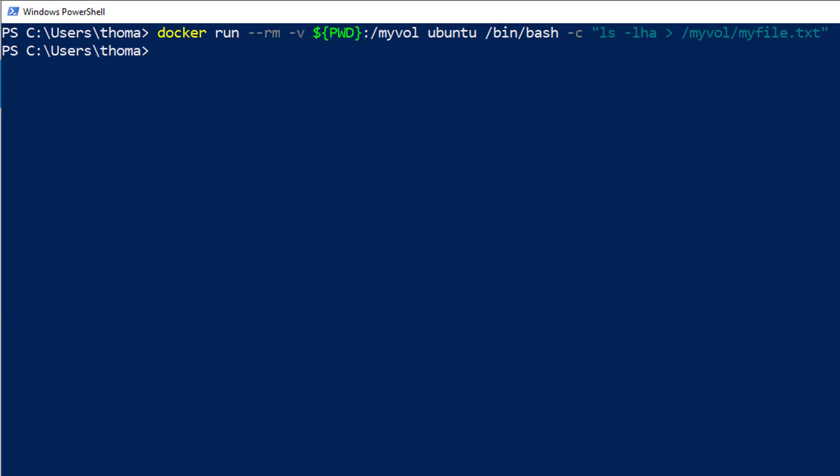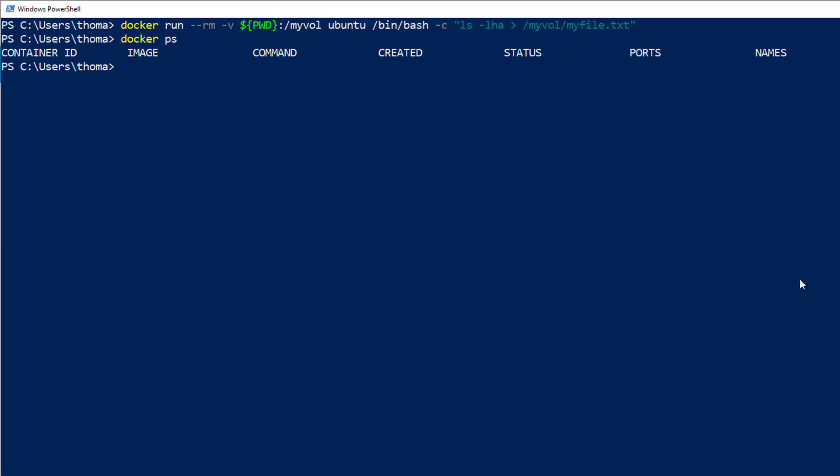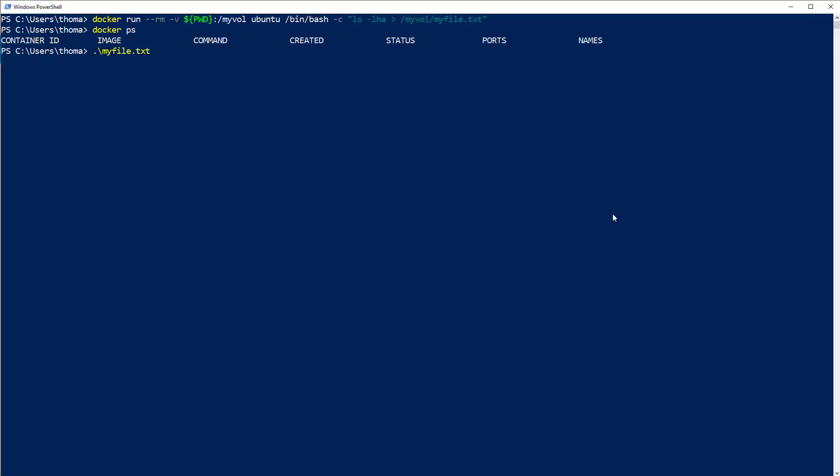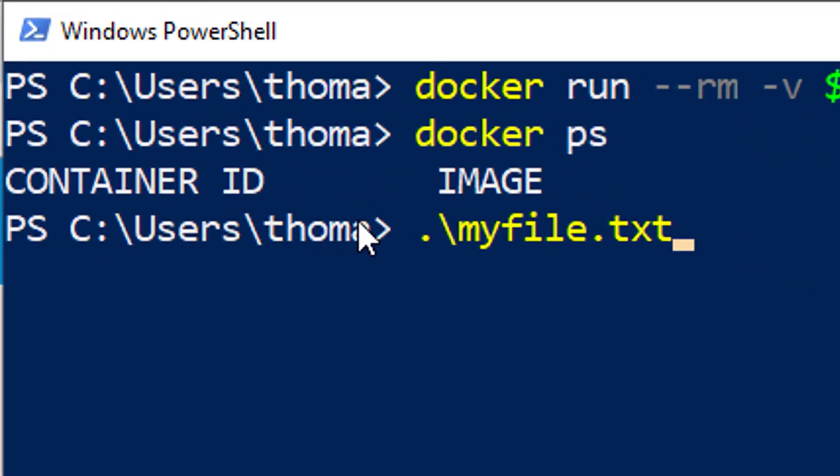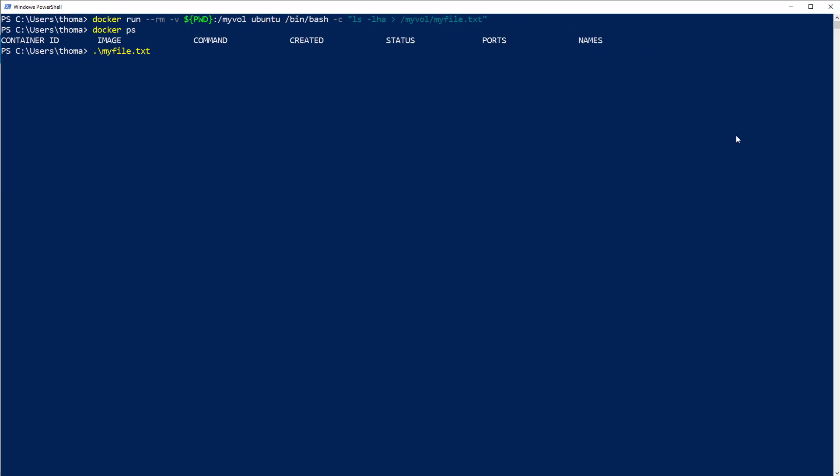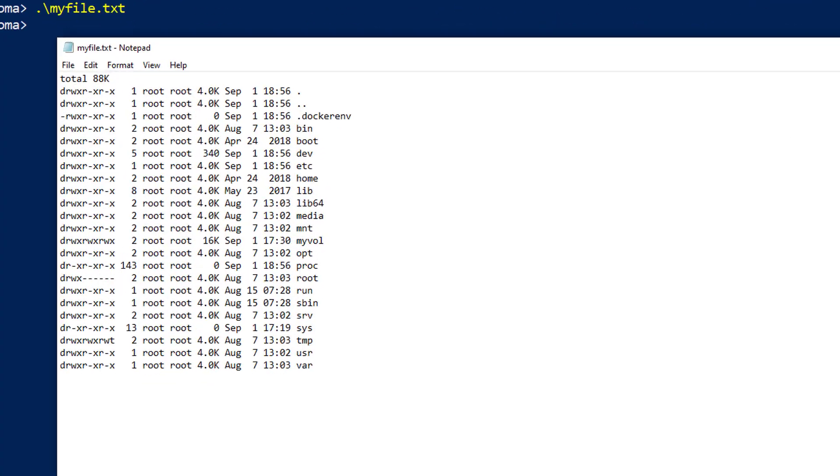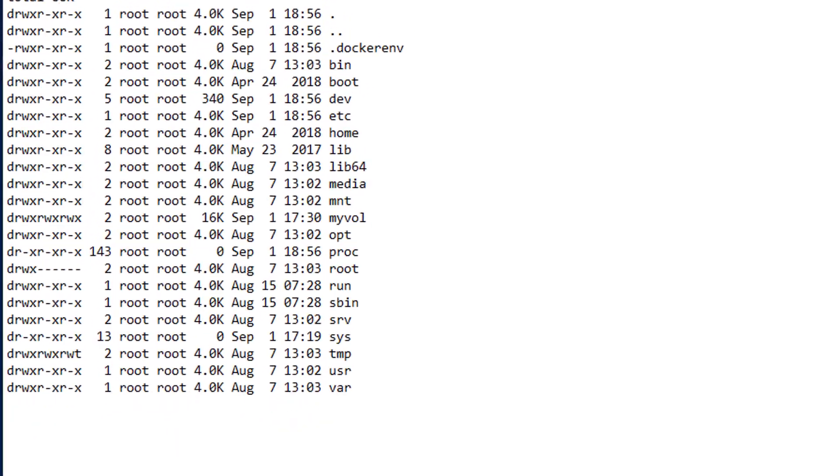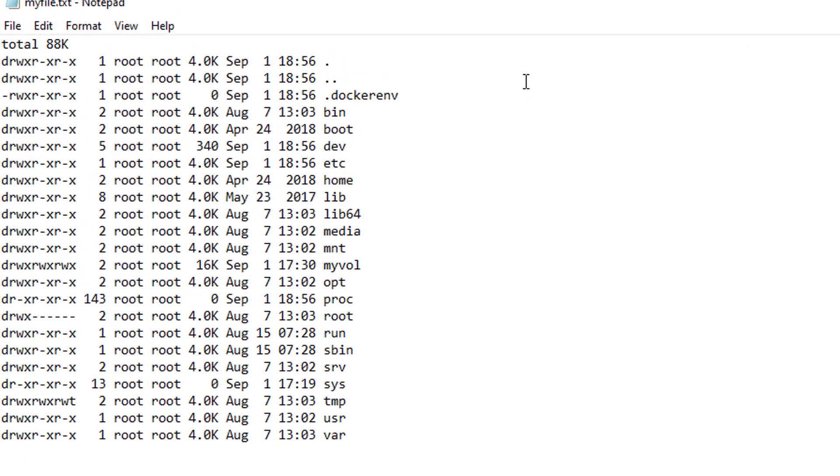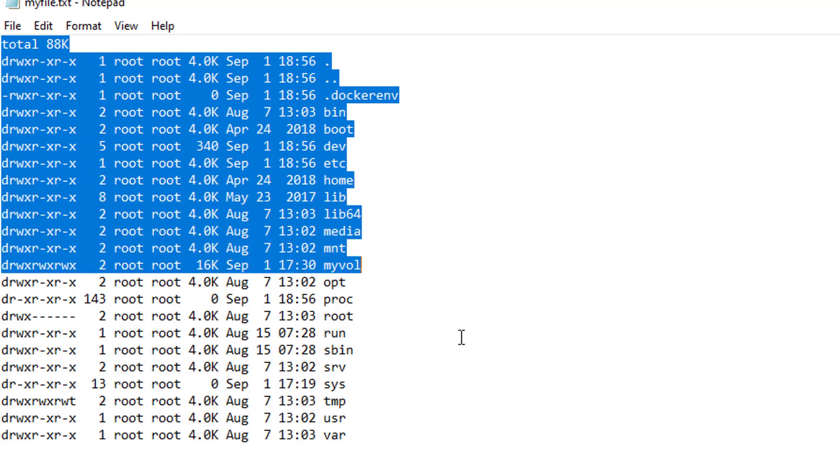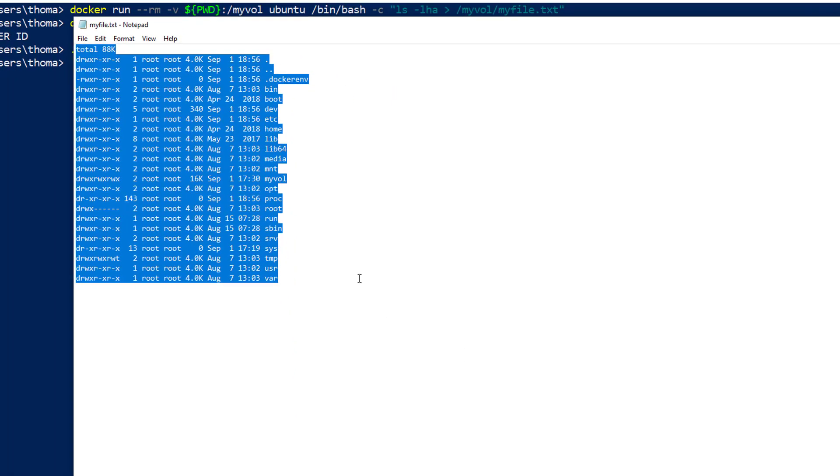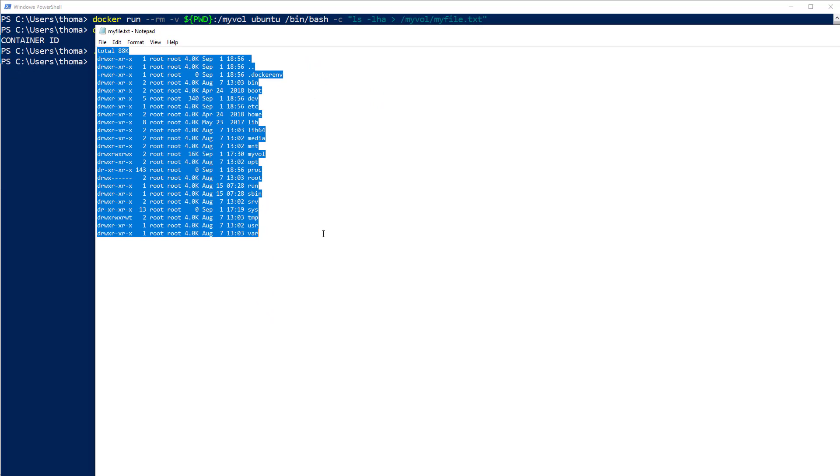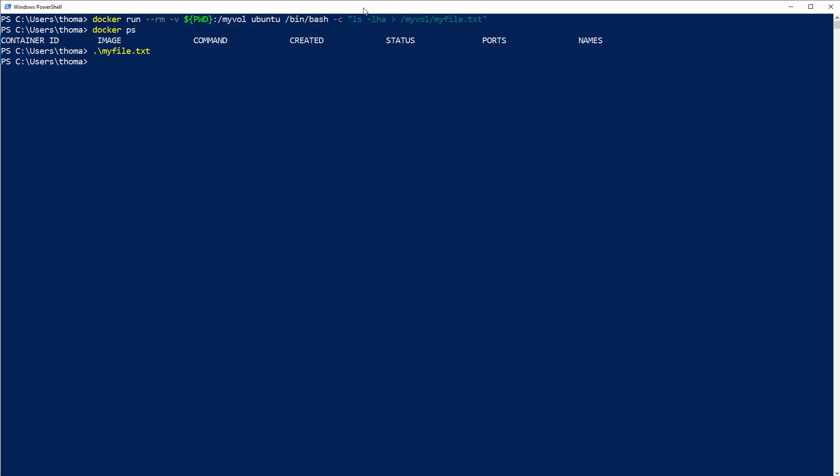Let's start with docker run --rm -v PWD:/mywall ubuntu /bin/bash -c ls -lha /mywall/myfile.txt. Let me run this. It's done. Nothing happened. Docker ps, nothing here. But I have here in my Windows prompt, and that's very important to understand, I'm here in Windows. I have a new file called myfile.txt. And if I open it with my editor, then I have the contents of my Linux container. So how is that possible?